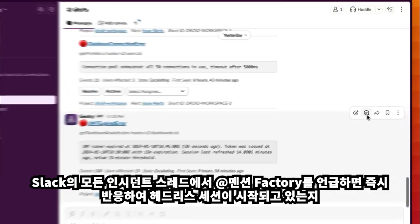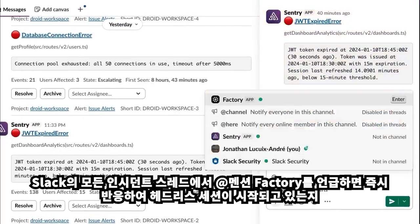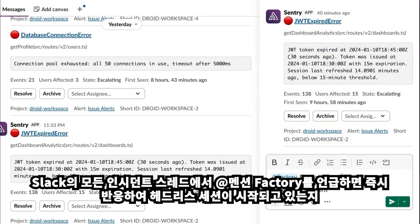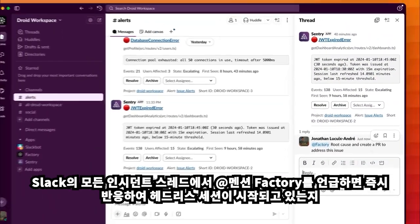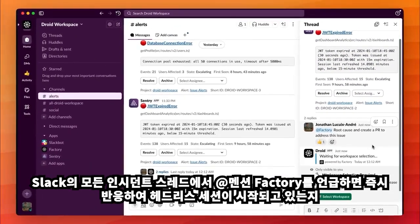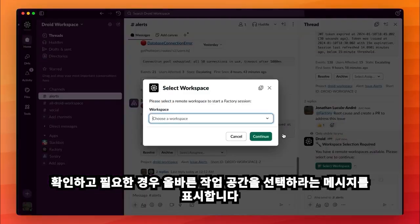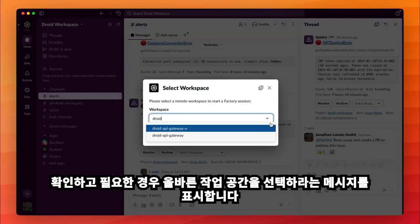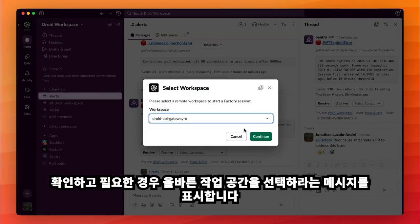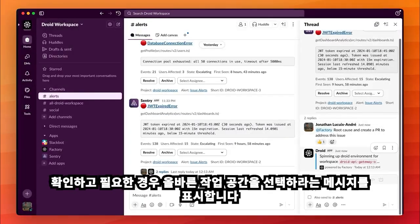Now, I'll demo the Slack delegation flow. From any incident thread in Slack, @mention Factory and it immediately reacts, confirms it's spinning up a headless session and, if needed, prompts me to pick the right workspace.